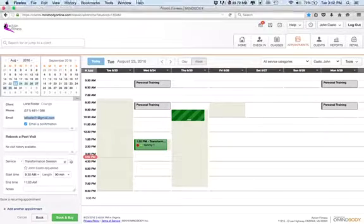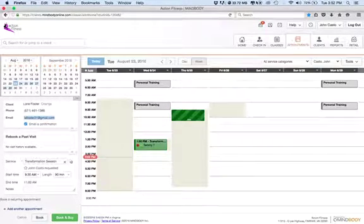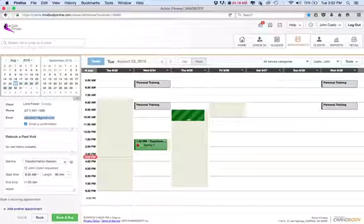And that is how you schedule appointments for transformation sessions or consultations at Action Fitness.